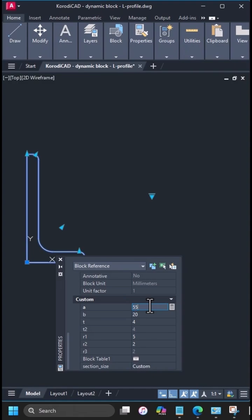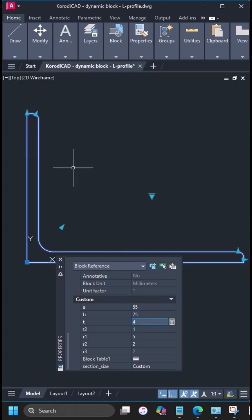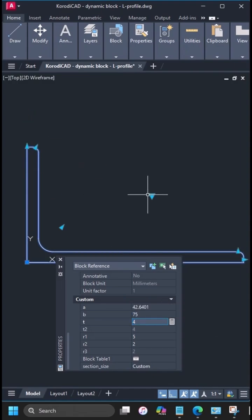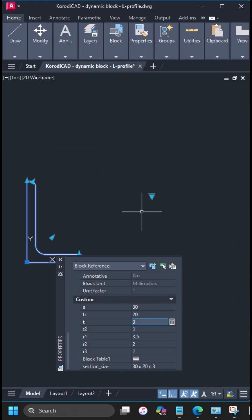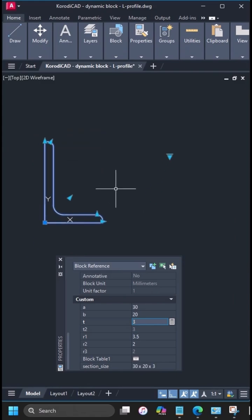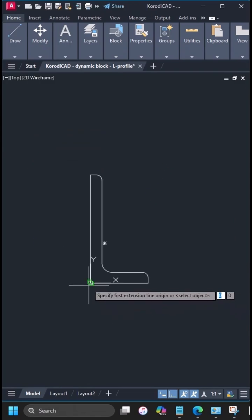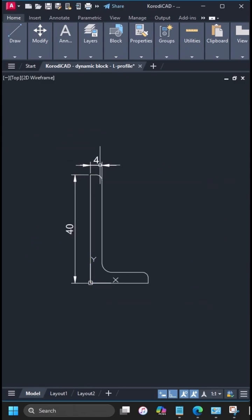The block can be adjusted from the properties panel or with grips, but you can always return to the table values. A quick test.